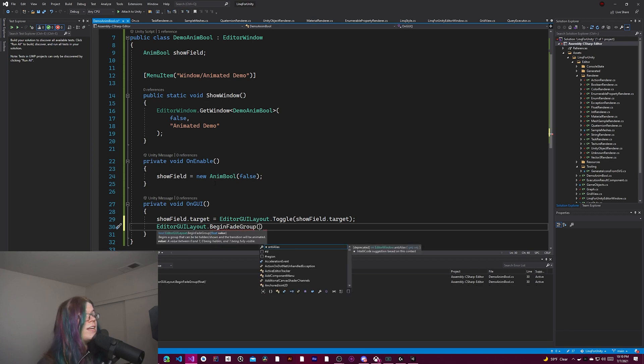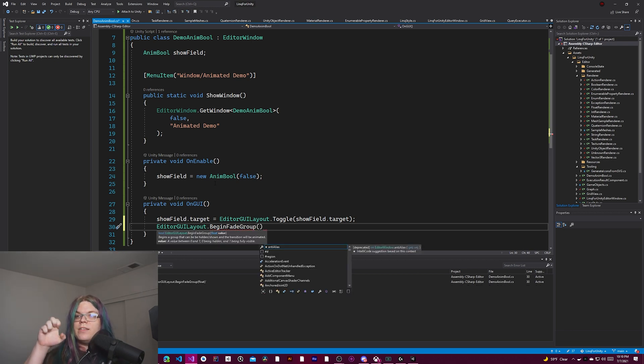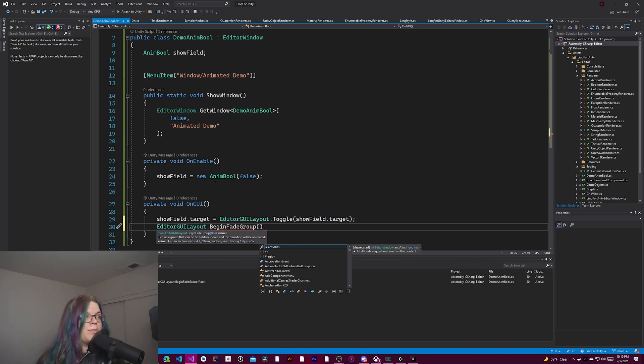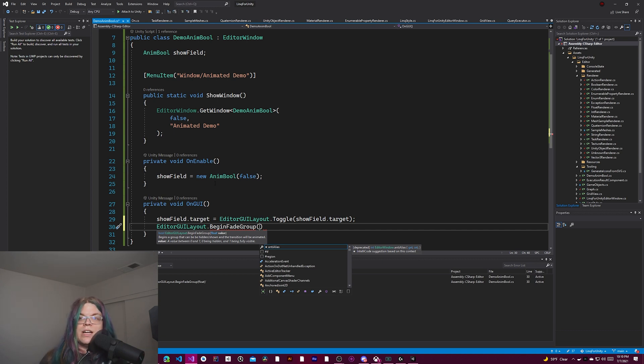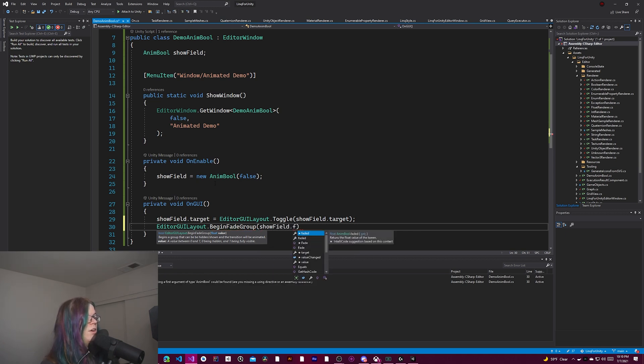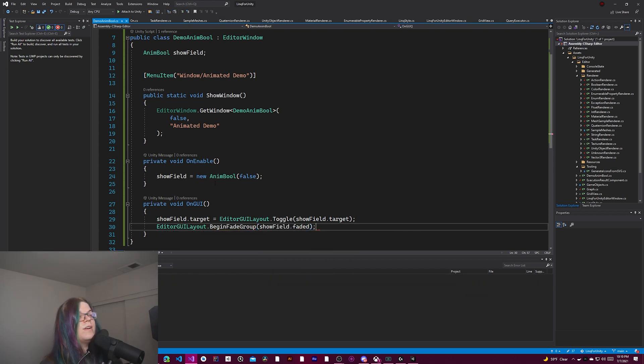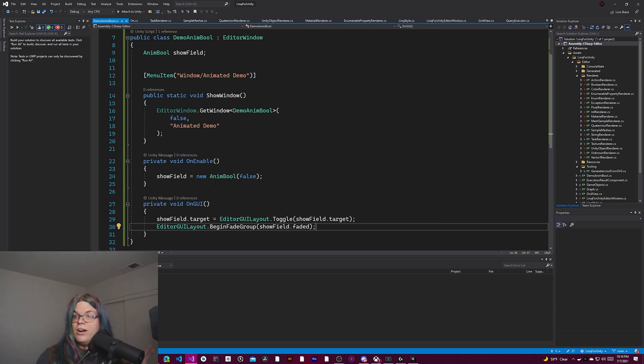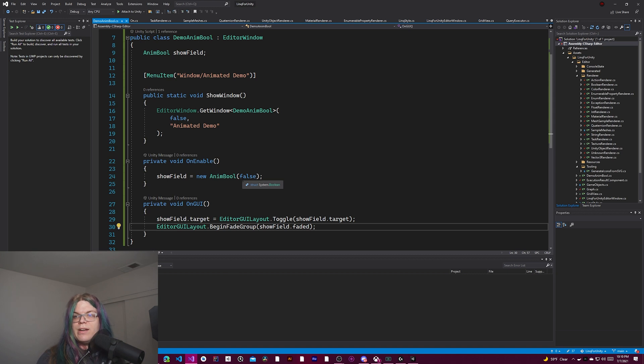So a fade group is a special unity thing. It's an animated panel that expands and contracts in an animated fashion. So it shows a percentage between zero and one of the internal contents of it. And so by using this animated field, by doing show field dot faded, we're going to get the animated version of this. If we just use the boolean, it would just toggle on or off. We can demo that at the very end.